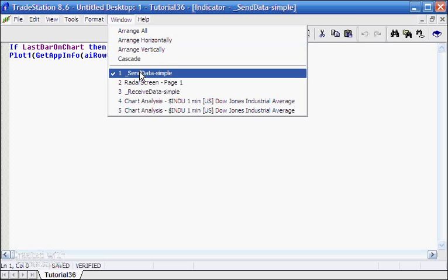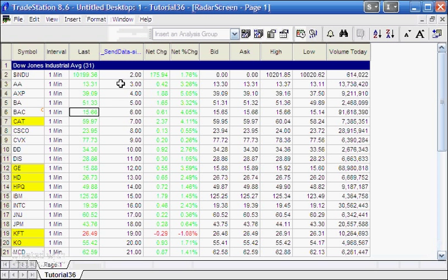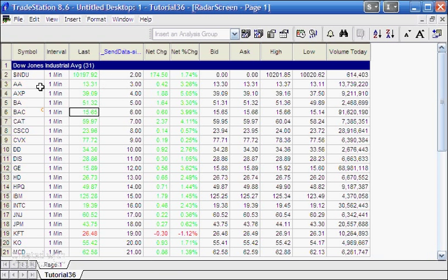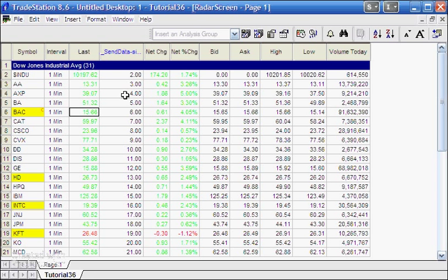If we go back to the radar screen you'll see what I mean — in row 2 it's plotting 2, in row 3 it's plotting 3, and in row 4 it's plotting 4.